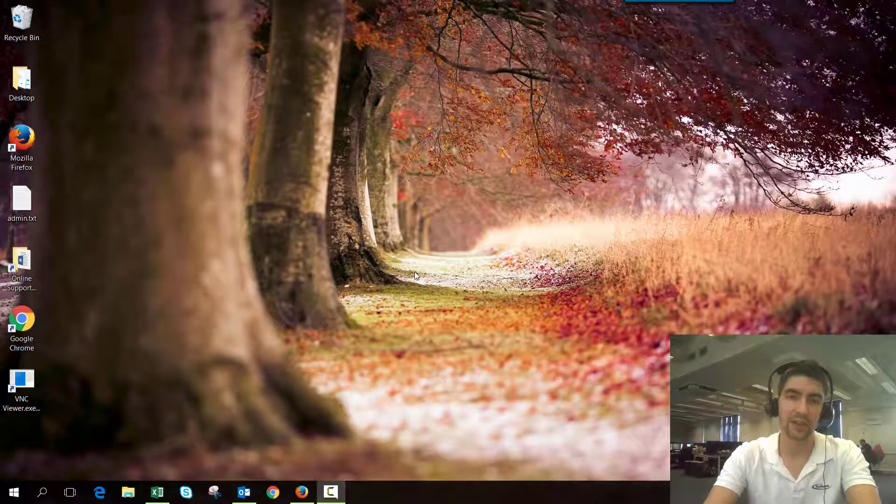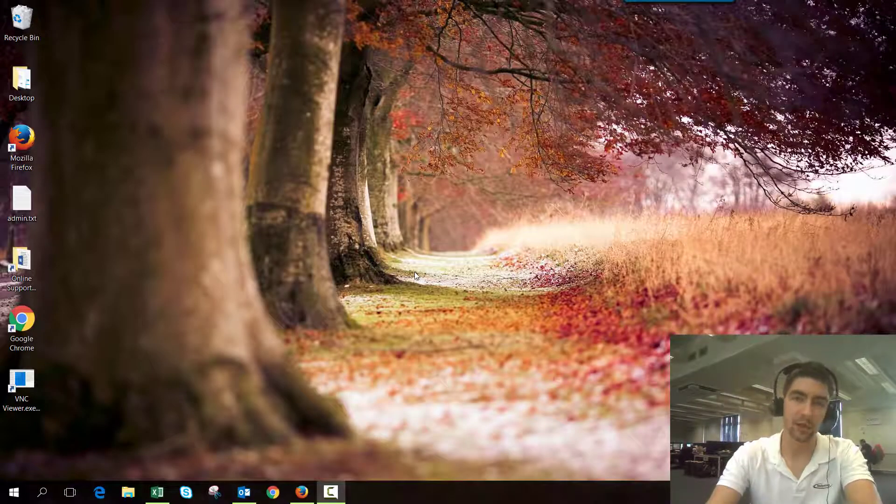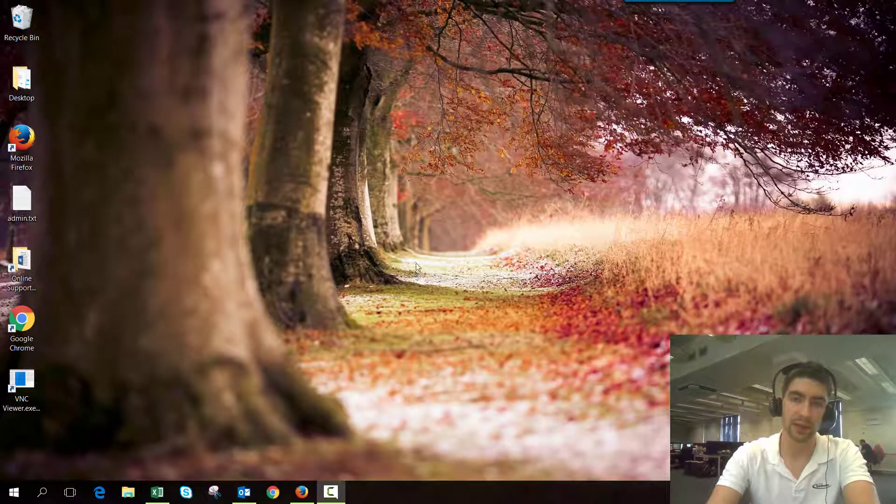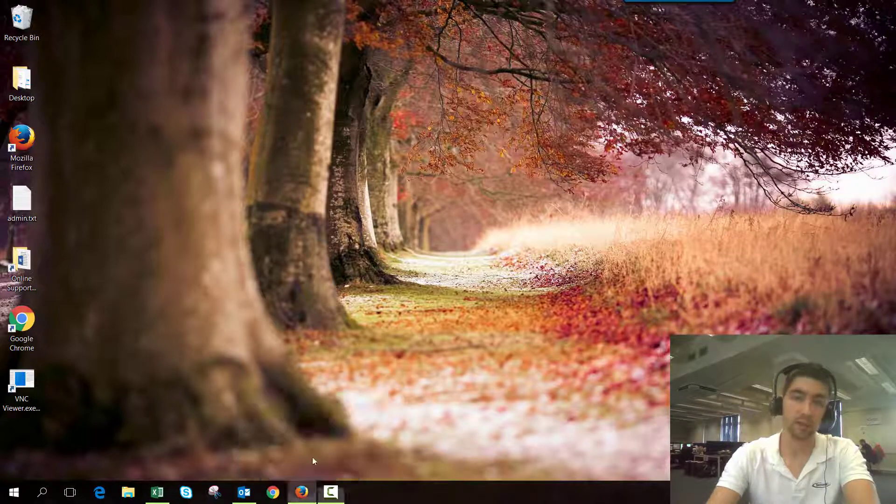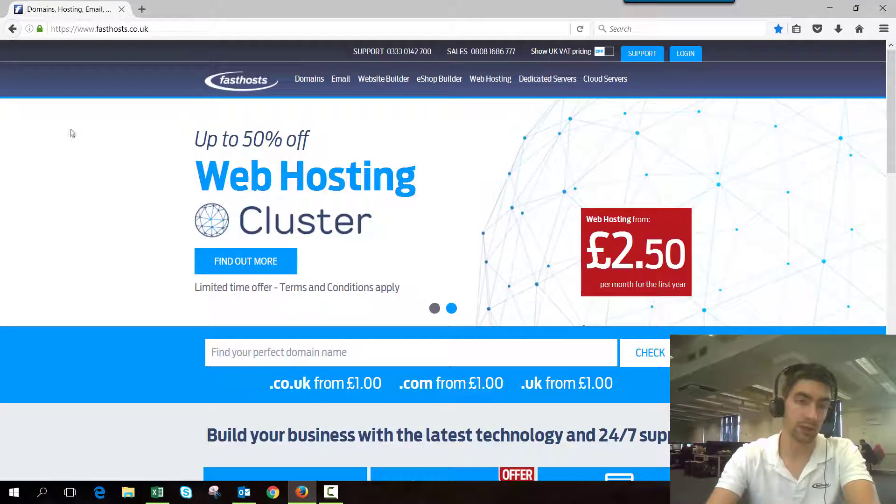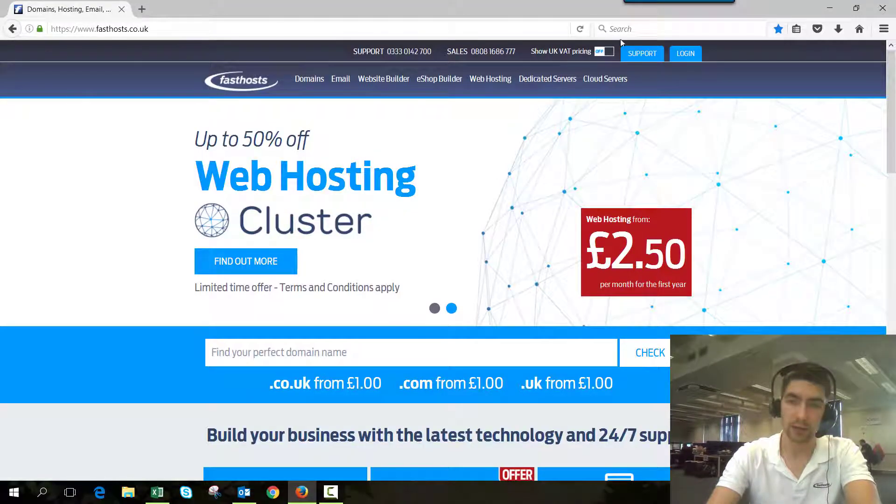Hi everyone, and welcome to this video on how to reset your FastSauce control panel password if you don't know what it is. To start, we need to go to fastsauce.co.uk and go to the login area.